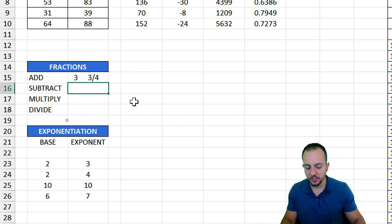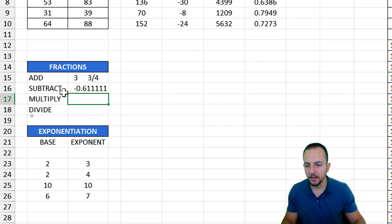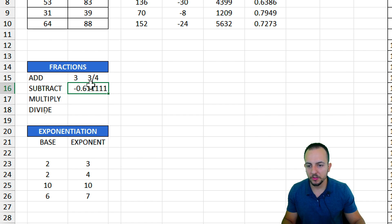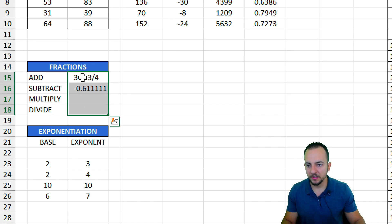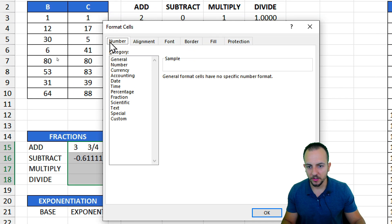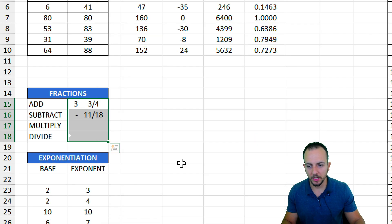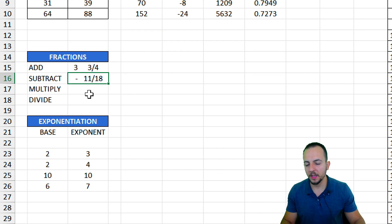Let's now go to the fraction subtraction. Equal sign — let's say 1 over 2 minus 10 over 9. Hit enter, and I get negative 1.6111... and on. I can also change the result into a fraction format. Let me select all the cells in this column and format all as fraction, up to three digits. The result is negative 11 over 18.